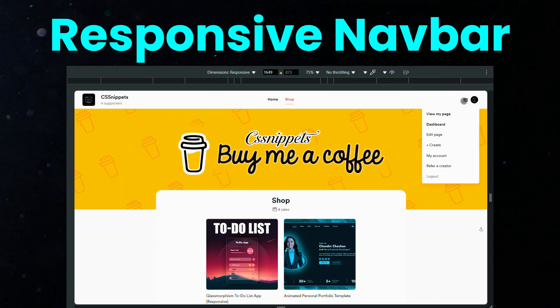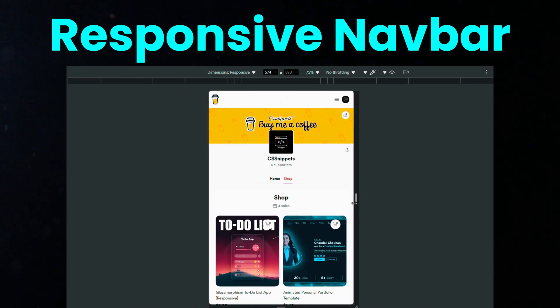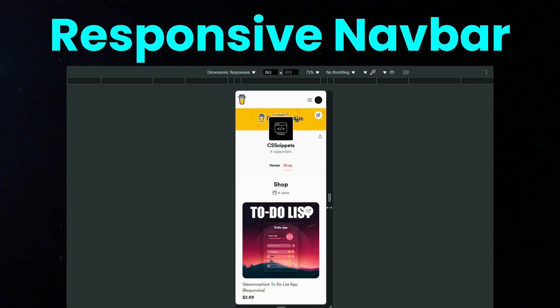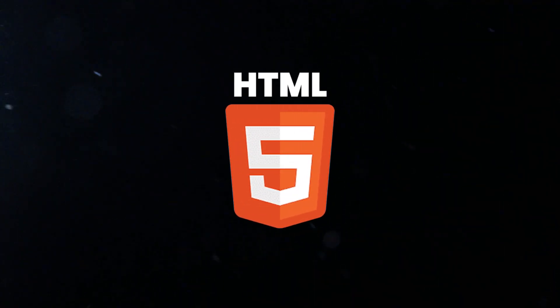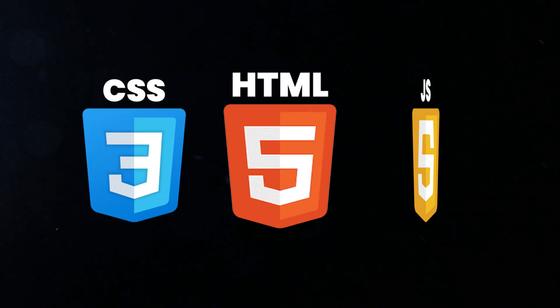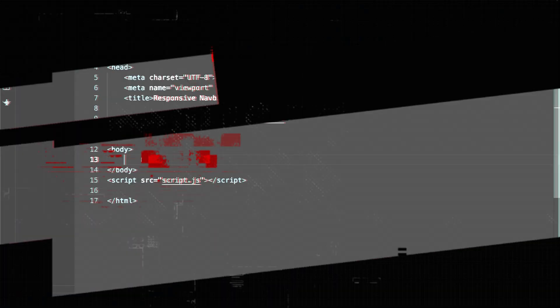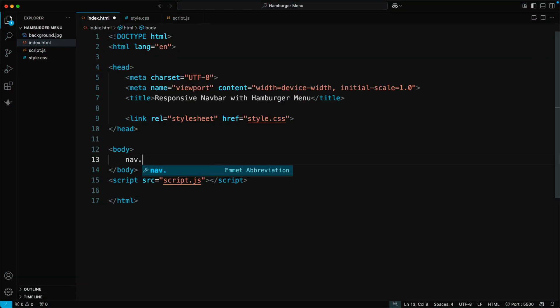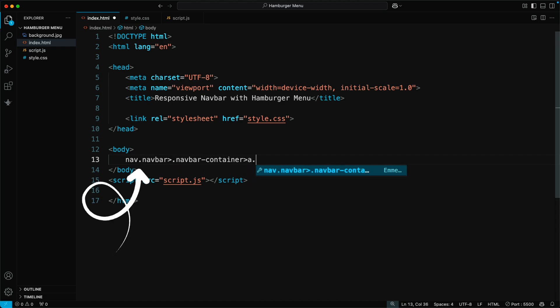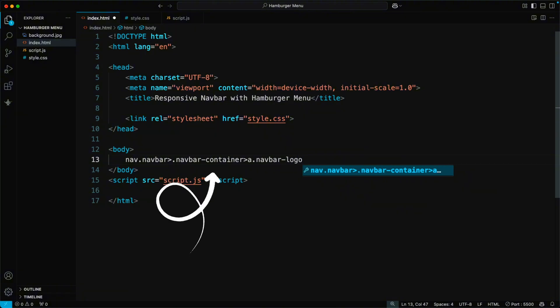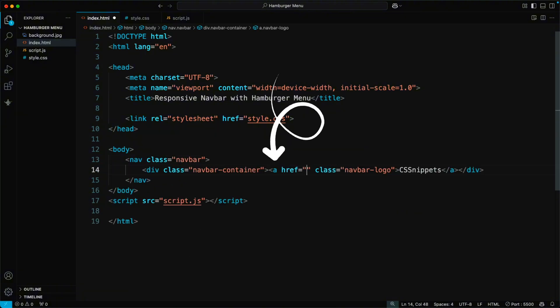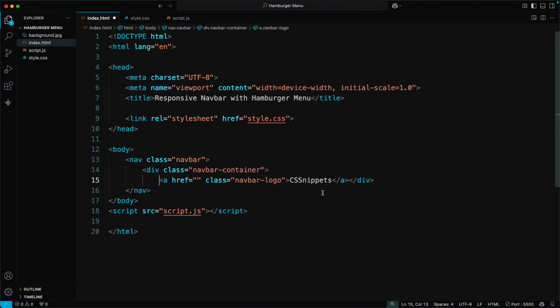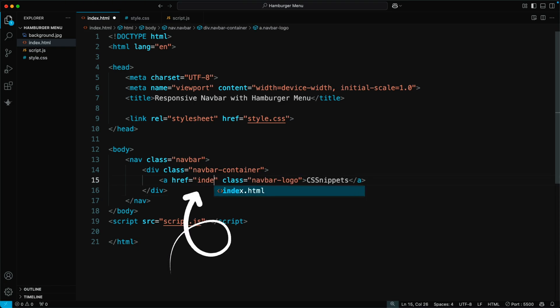In this tutorial, I'll show you step-by-step how to create a simple yet beautiful responsive navbar using HTML, CSS, and JavaScript. Let's get started. First, we'll build the basic HTML structure for the navbar. Start by creating the navbar with a nav tag and a class called navbar container. Add a logo using a tag with the class navbar logo and link it to index.html.